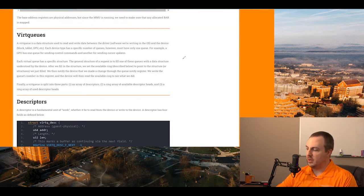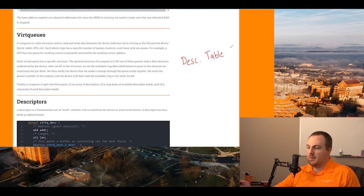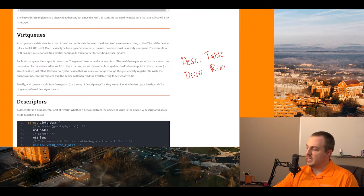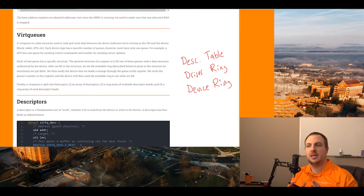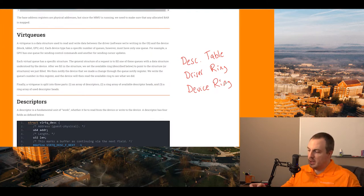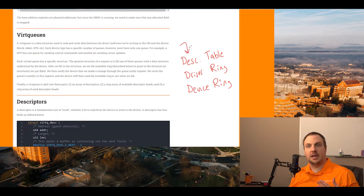The first part of the VirtQ system is called the descriptor table, which I'm going to abbreviate DESC. The second part is called the driver ring, and the last part is called the device ring. There are several revisions of the VirtQ specification, so the driver ring used to be called the available ring — you might see it used both ways — whereas the device ring was called the used ring.